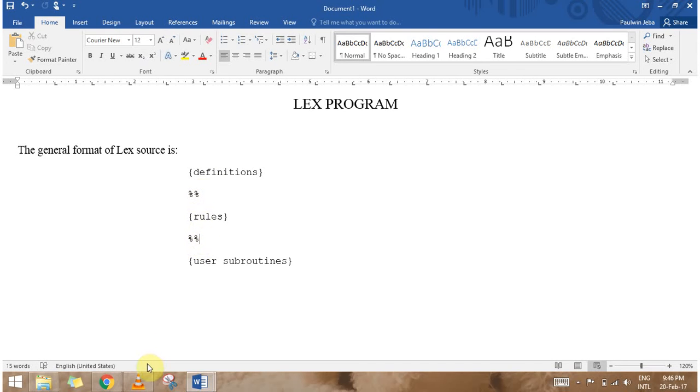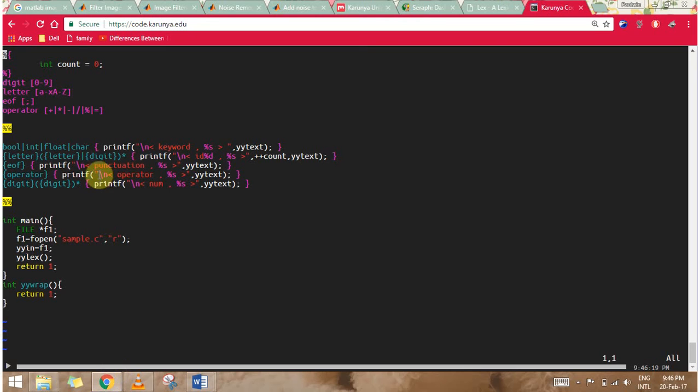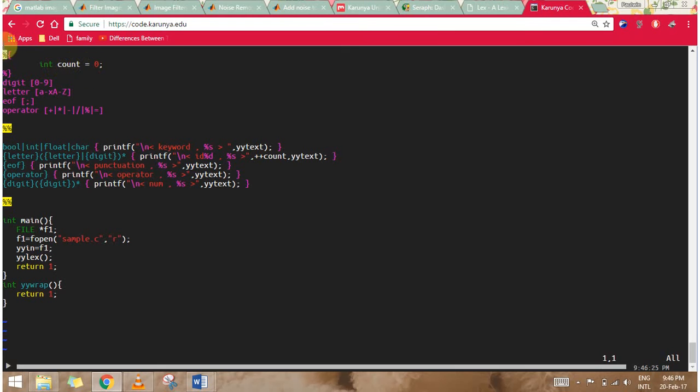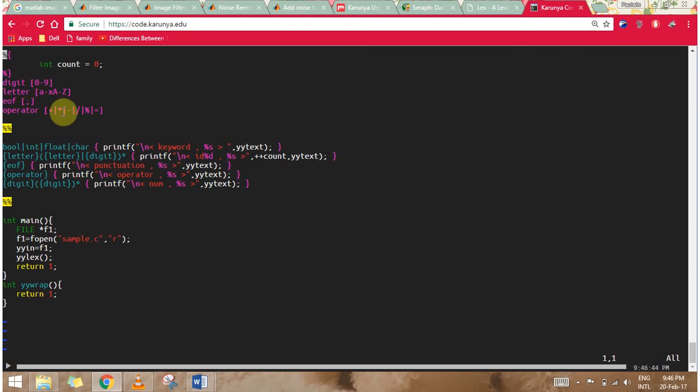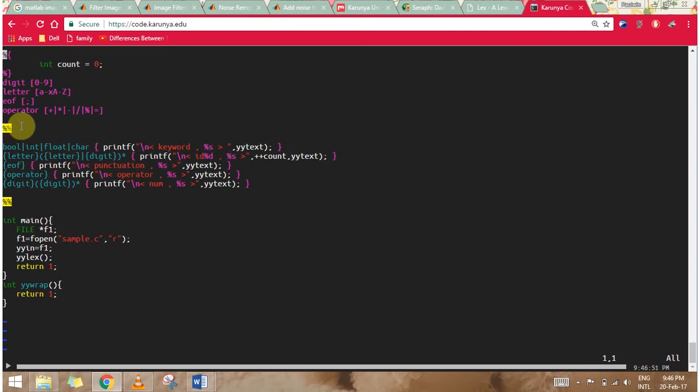Let's see the code in C for token separation. Here is my declaration part. First I'm declaring int count as zero using the percent open brace and closing with percent close brace. Then I declare digit as zero to nine, letters A to Z capital and small, end of file as semicolon, operator as plus asterisk minus and all the operators. I'm finishing my declaration part with two percentage symbols.